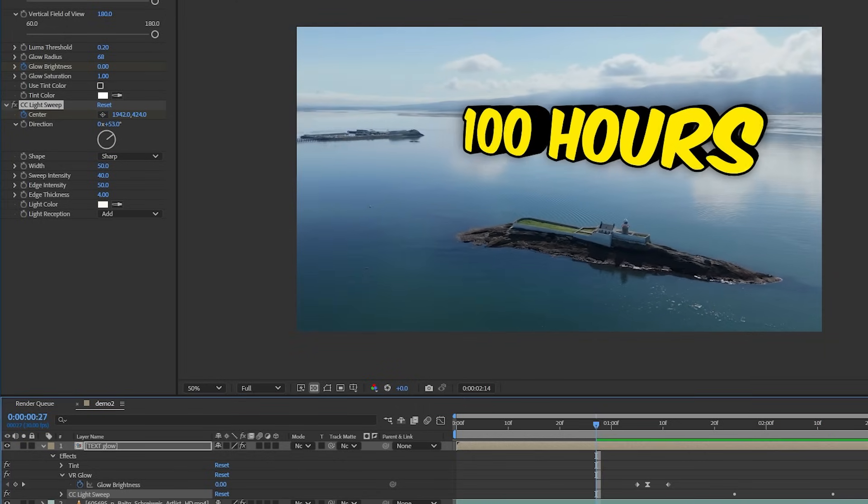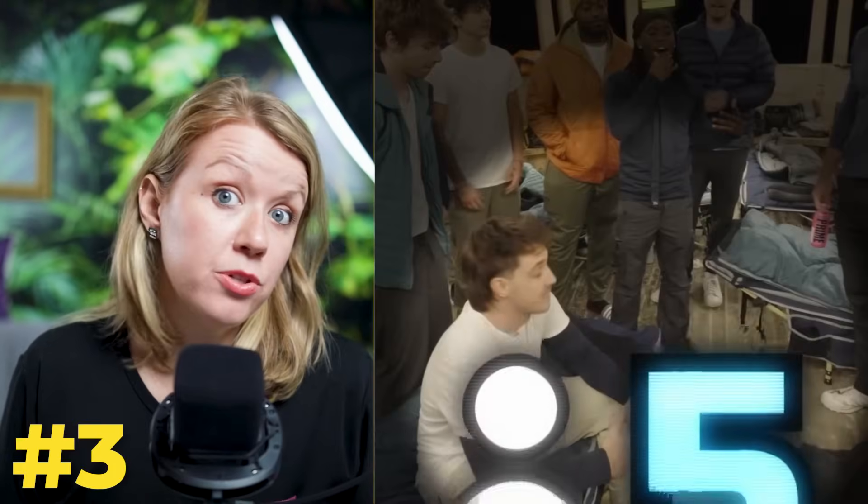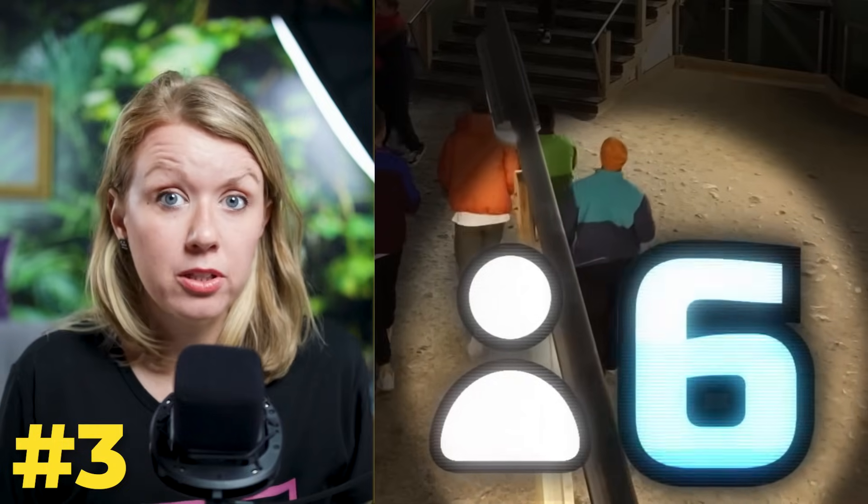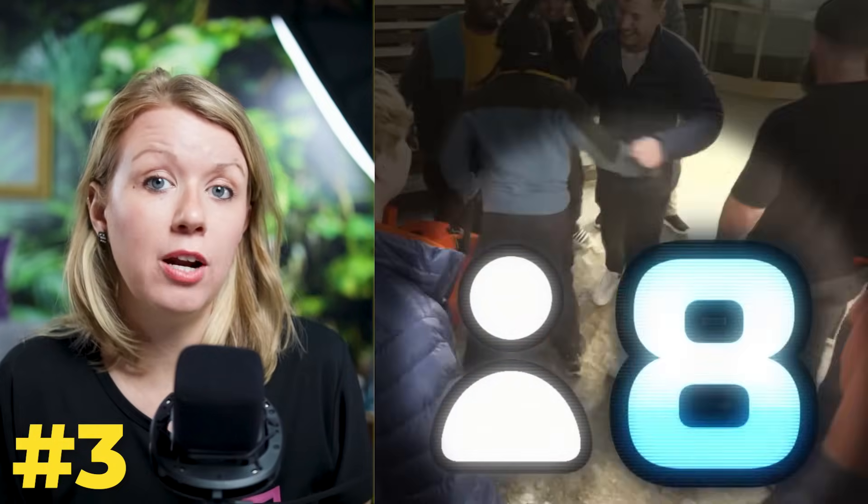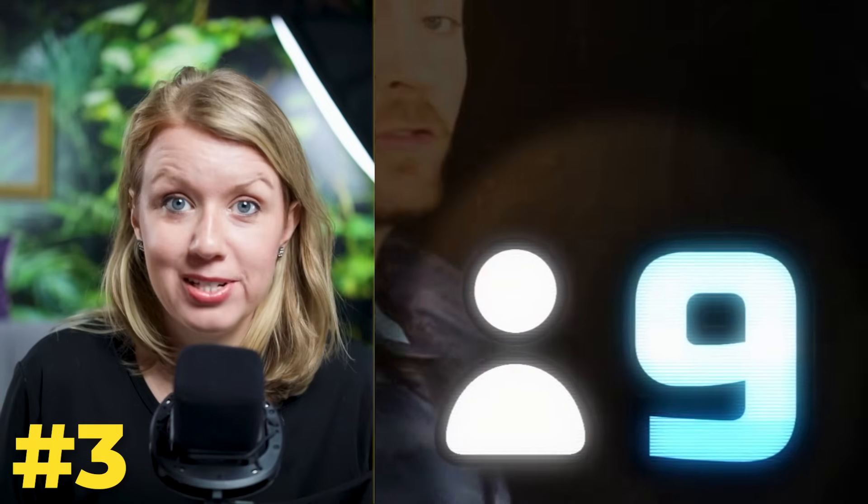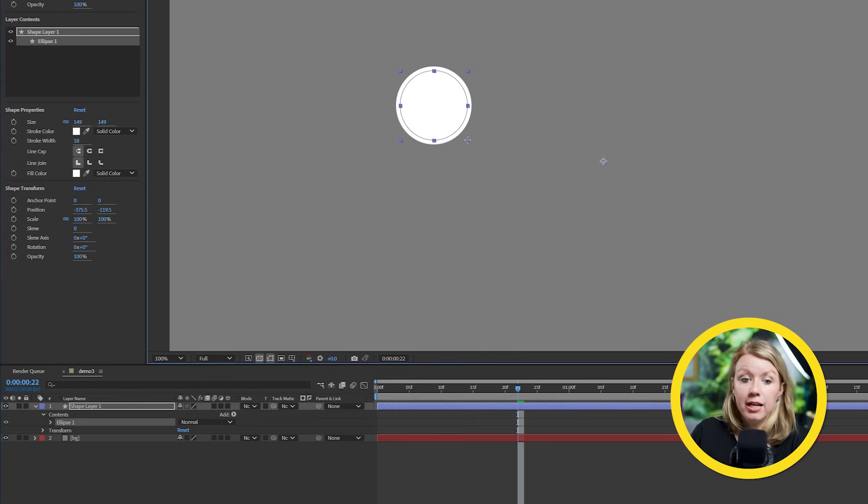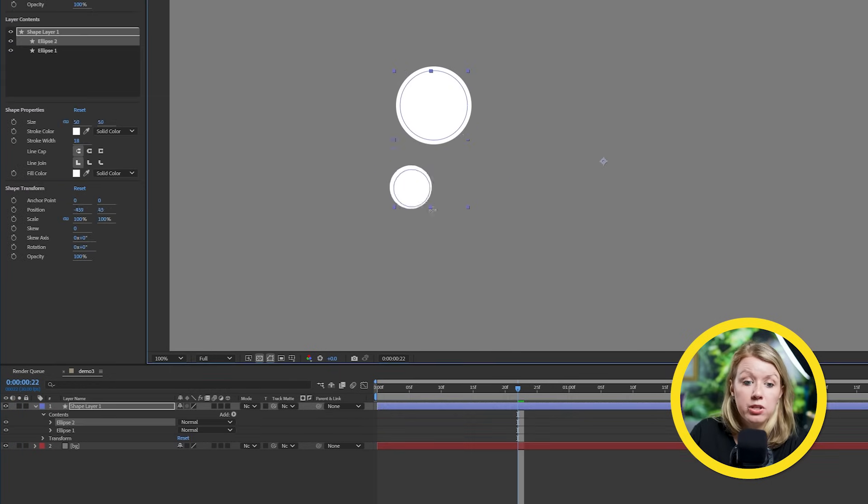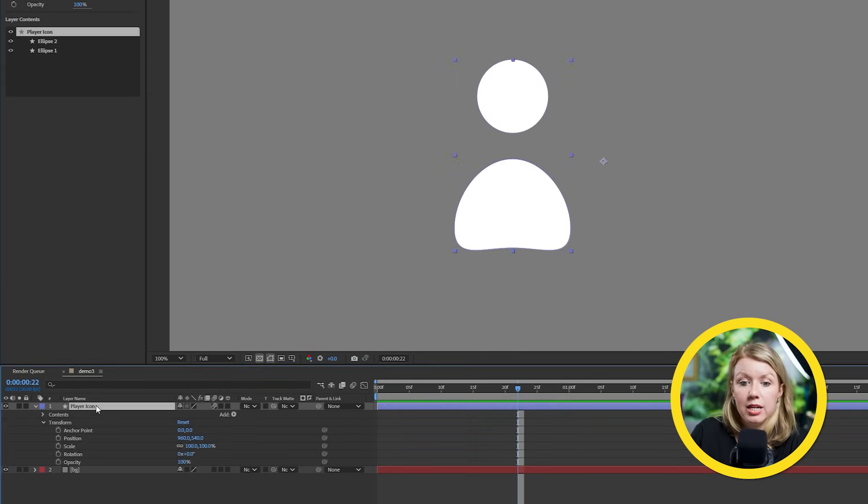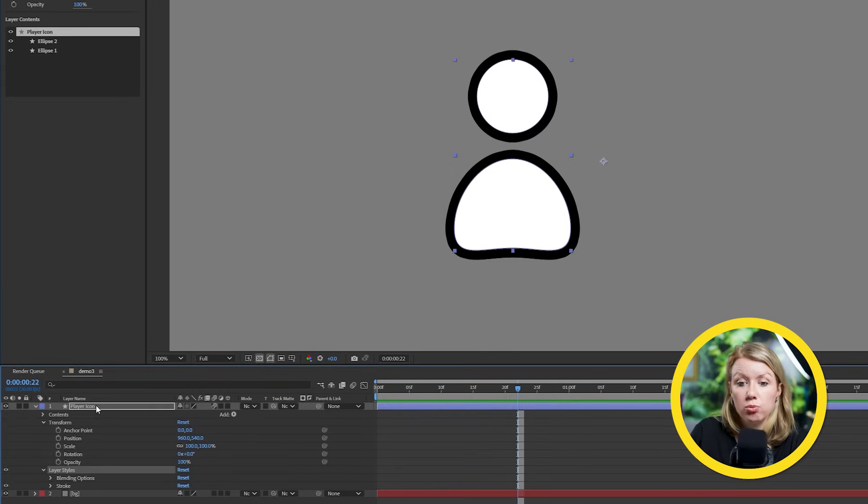Another popular Mr. Beast effect is the counter effect, which is similar to the style that I showed you in the first animation. To start, I made this player icon using the shape tools and added a stroke around it. Now let's create a text layer next to it.